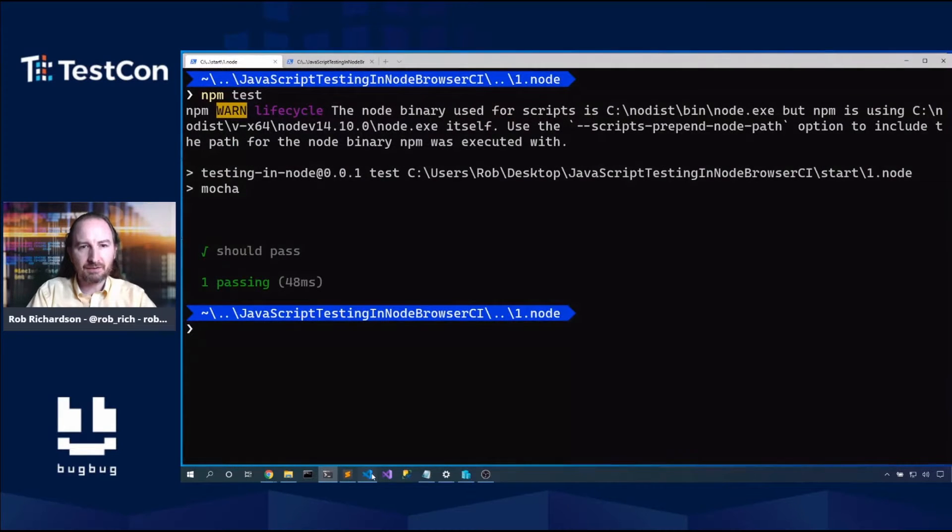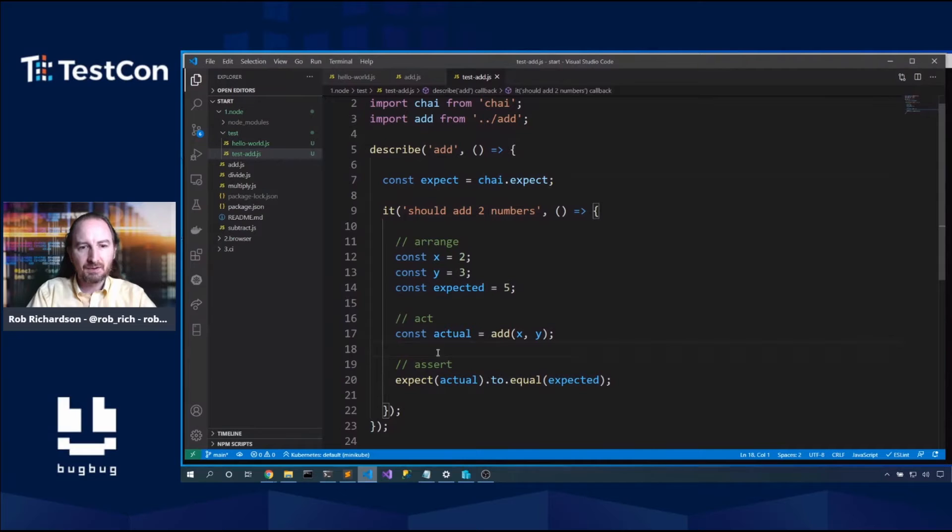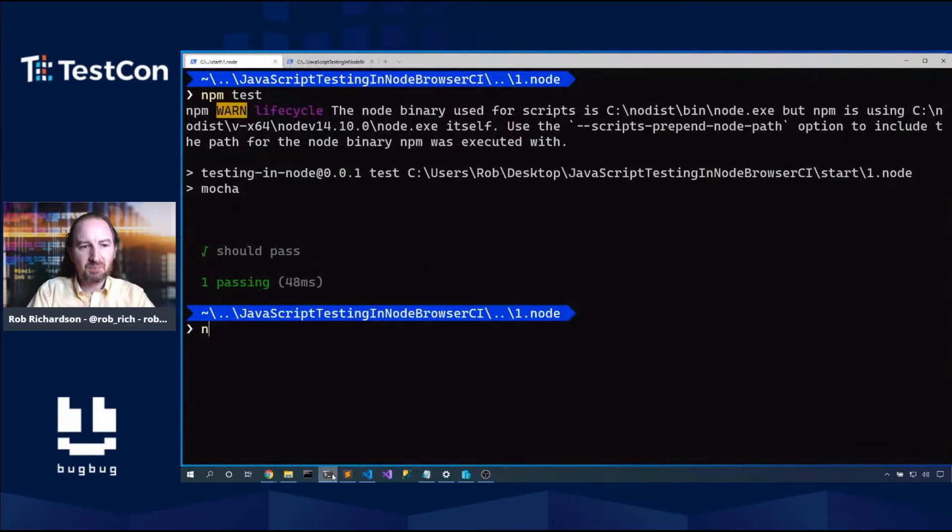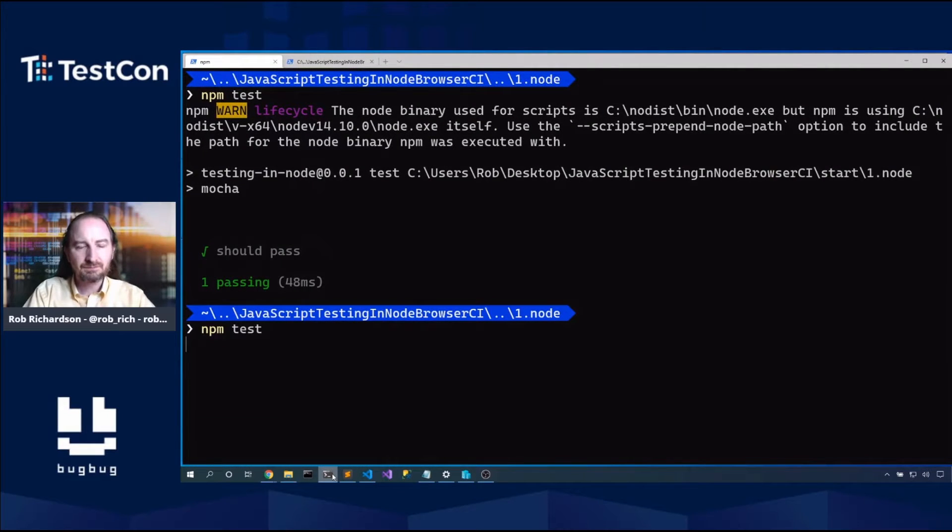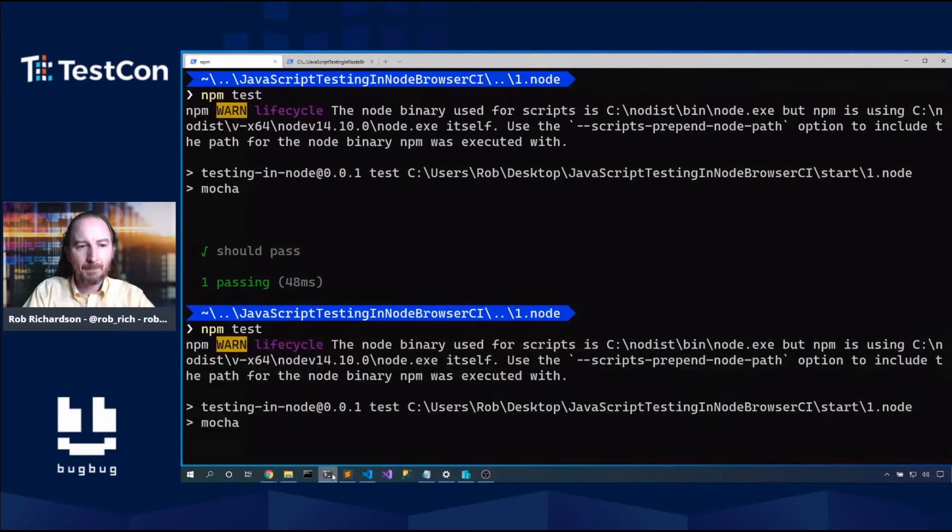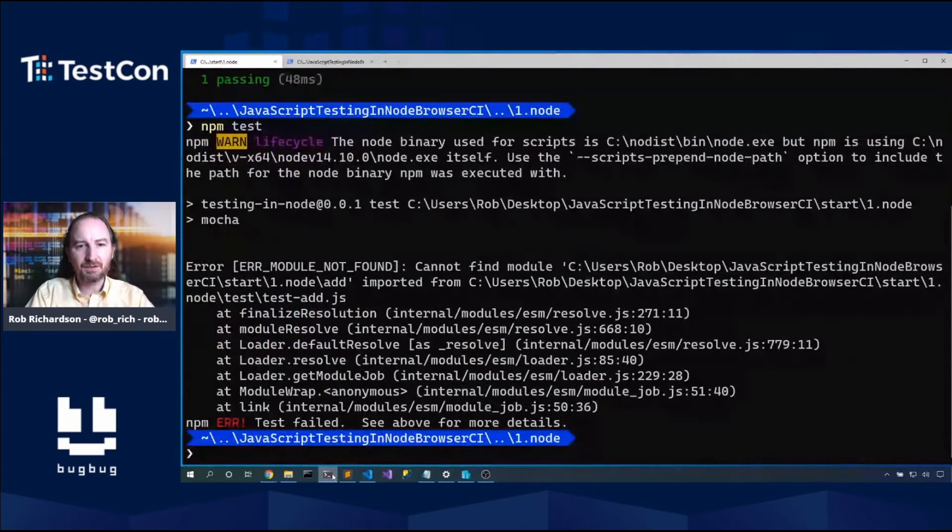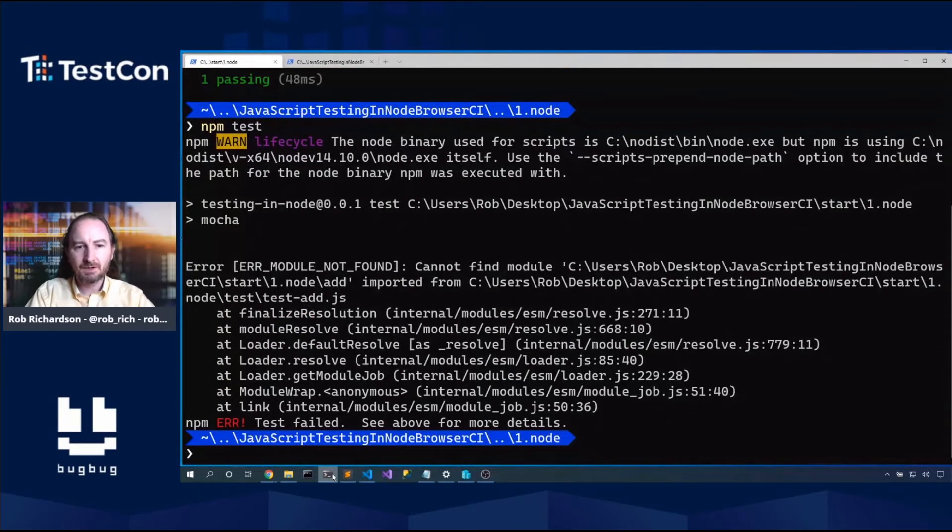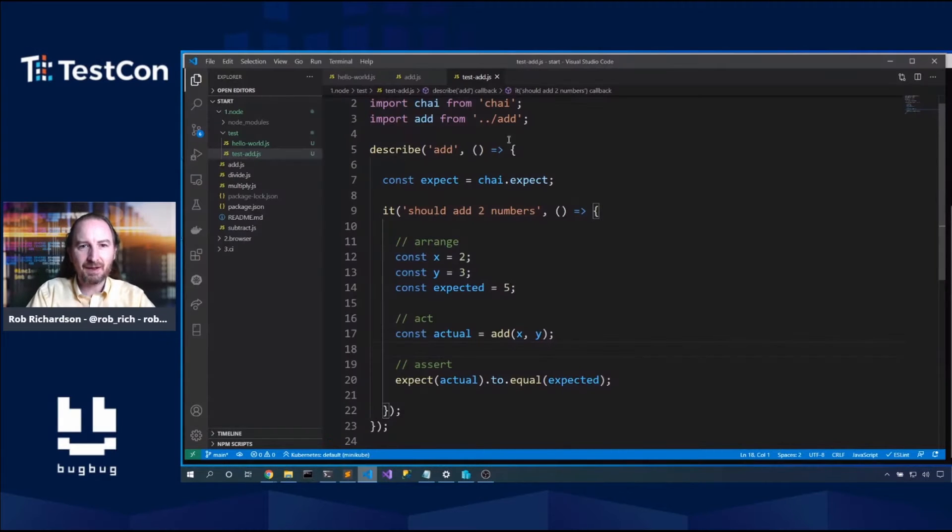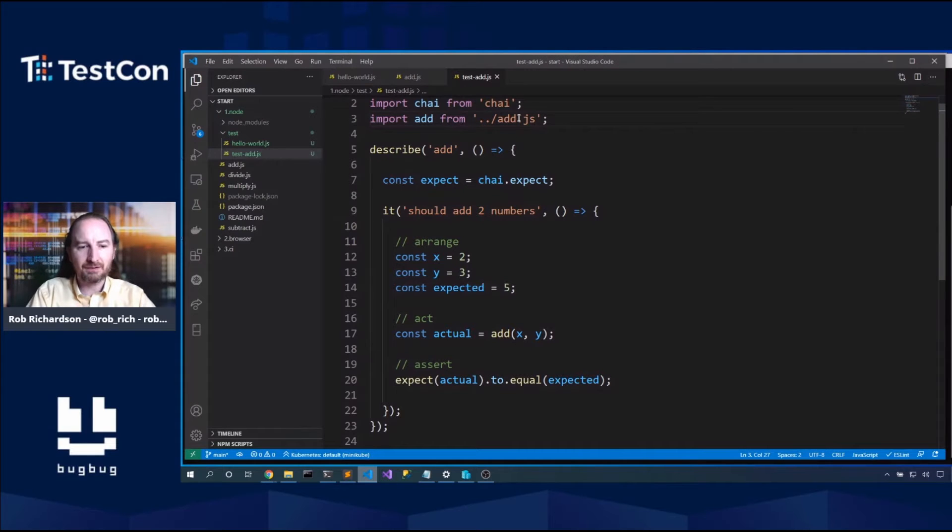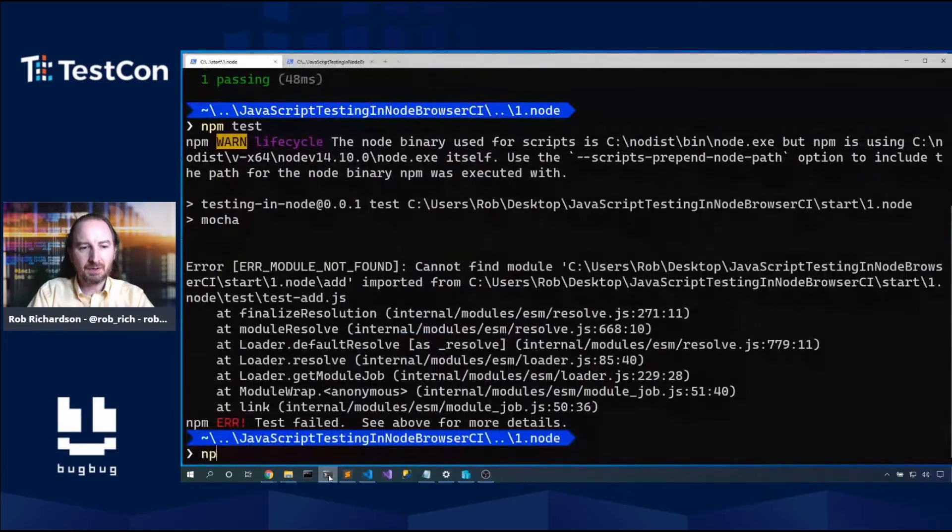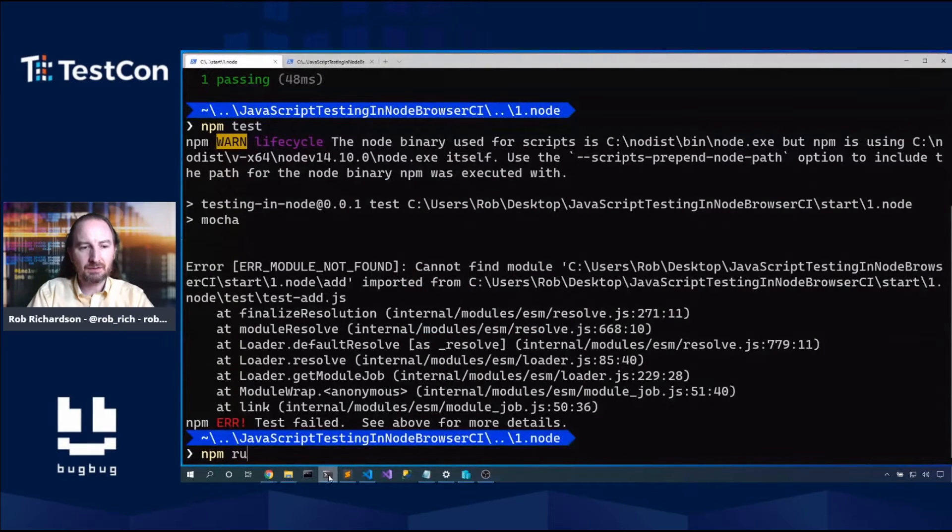Let's save first. NPM test. So we're going to go discover all of the tests. Oh, we can't find that add module. You're right, it is add.js. There we go. NPM run test.